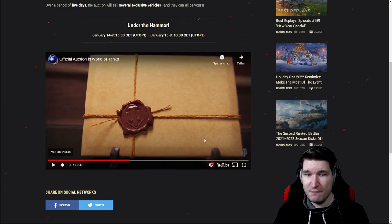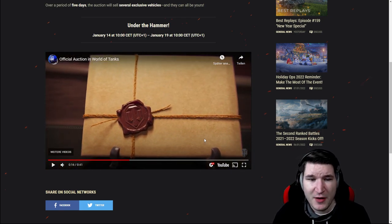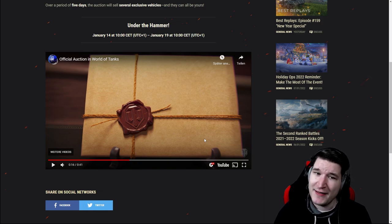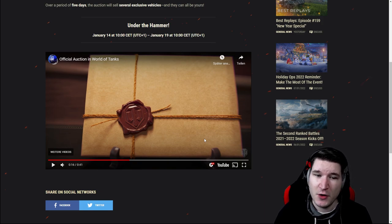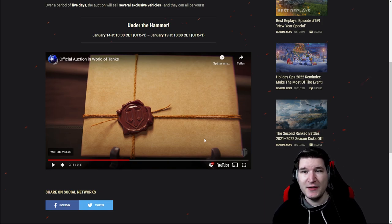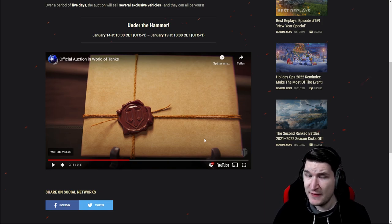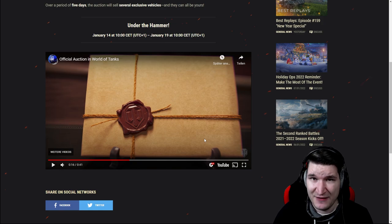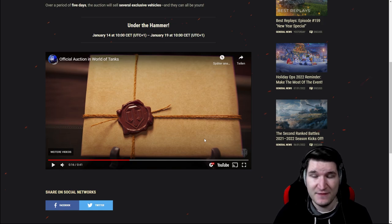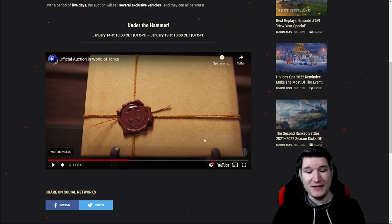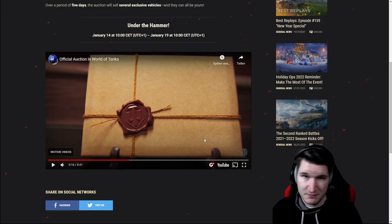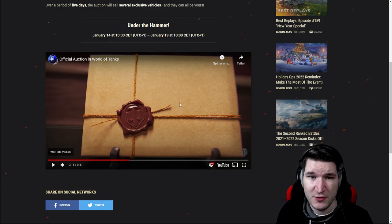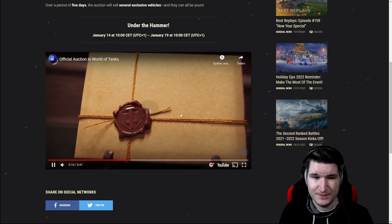Then we have this envelope and people are speculating that in this envelope it is about the recruitment system, which would be the T95E2 as we didn't have that vehicle in ages. Now you should be able to get it probably.